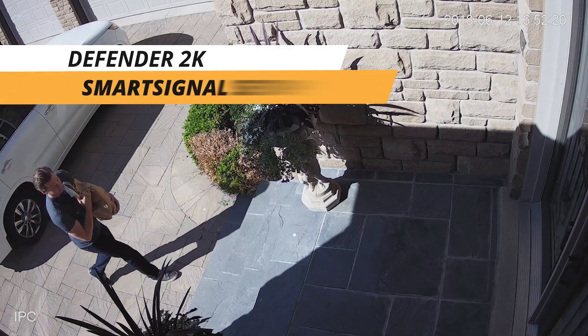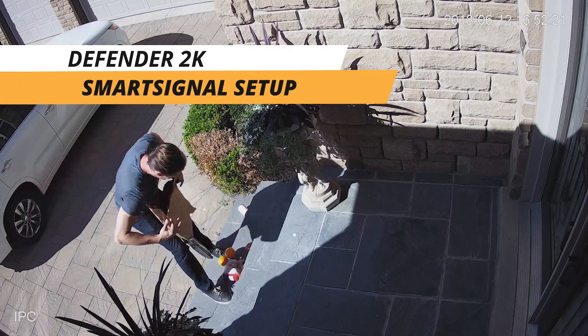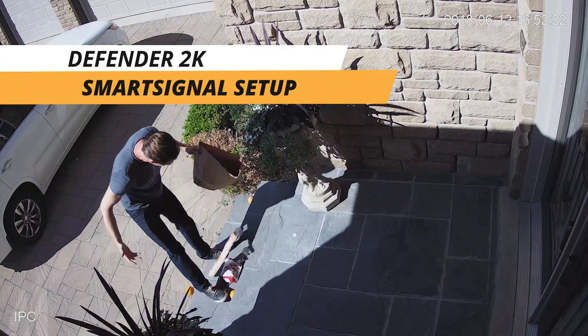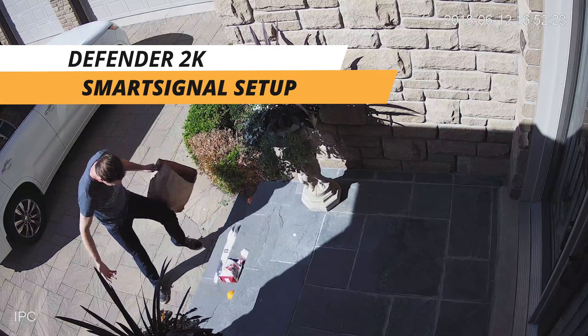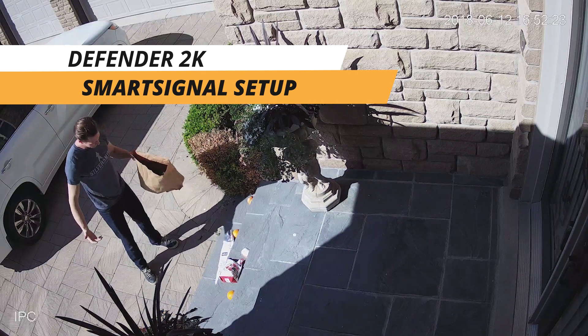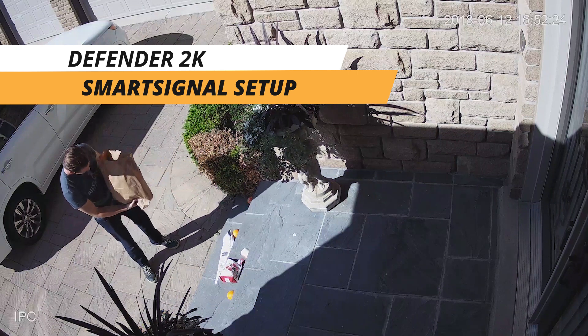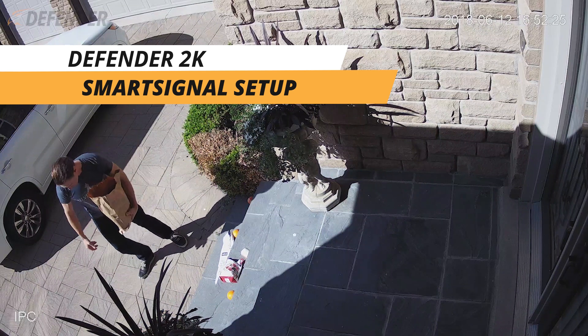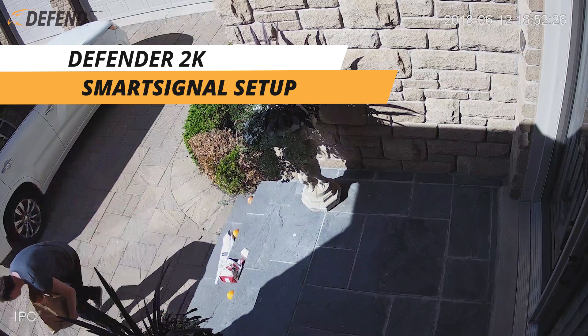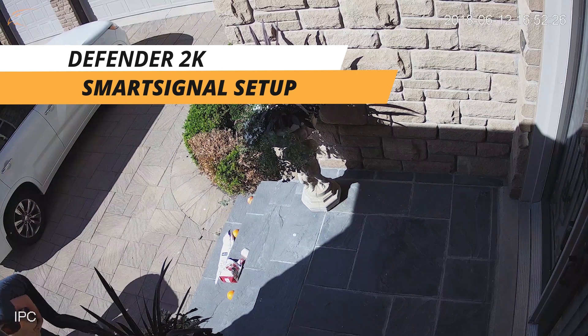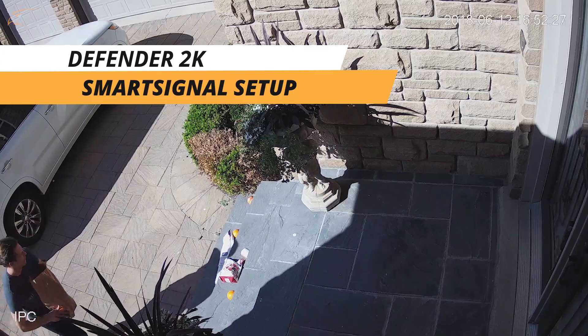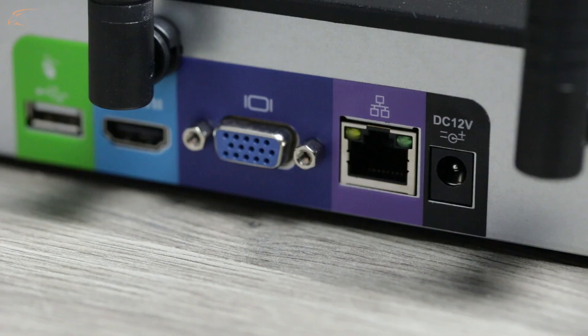With Defender Wireless 2K and the SmartSignal app, watching your home or business while you're away has never been easier. Follow these easy steps to see your cameras anywhere with an internet connection.